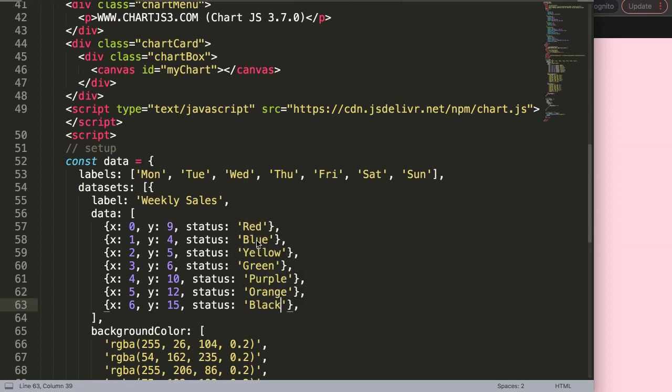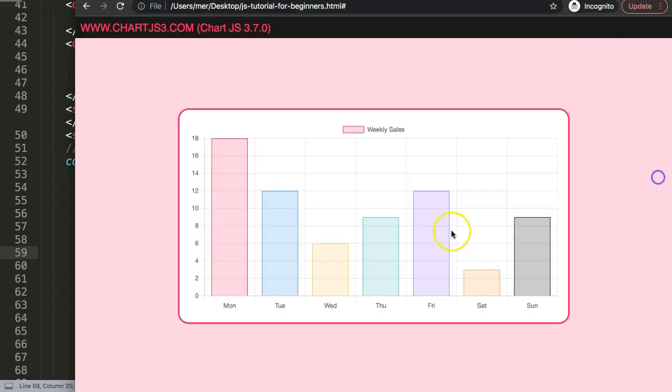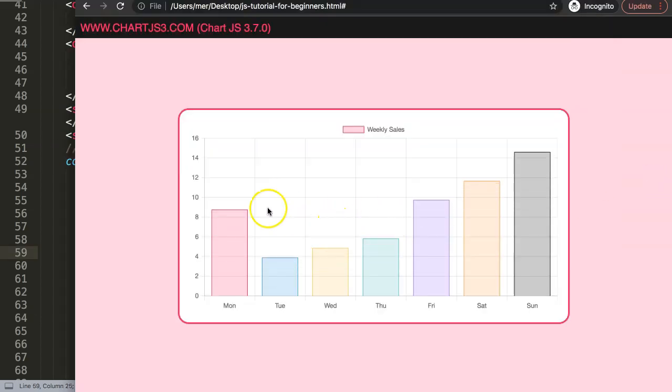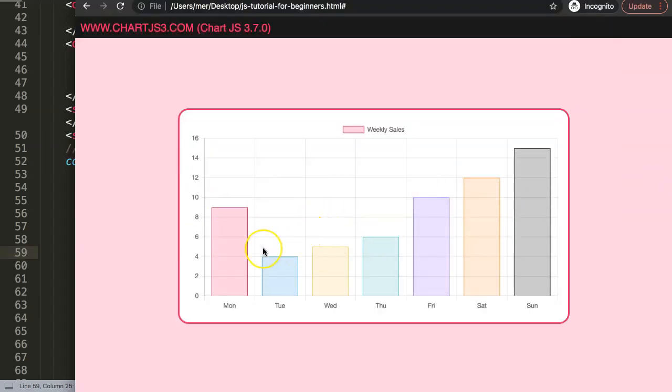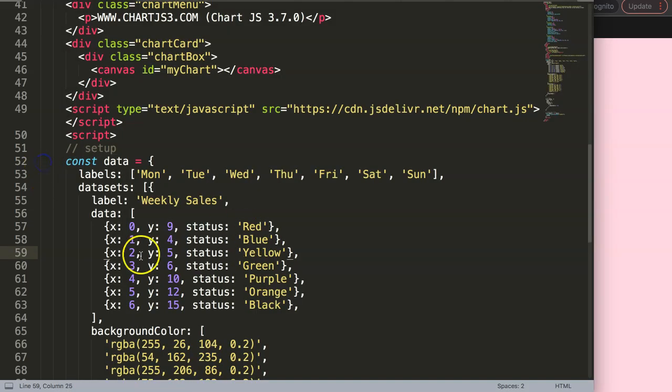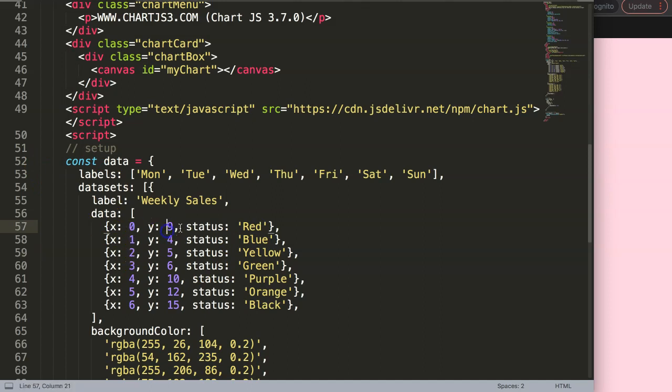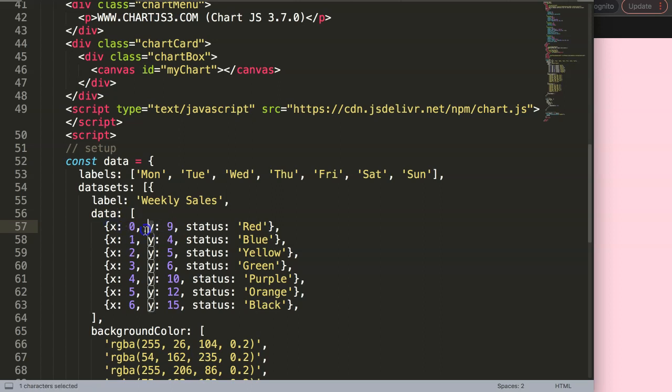If I save this now and refresh, basically nothing has happened. However behind the scene the structure of data has been adjusted. You might say, don't we need to use parsing? Well in this case, because our x and y values are identical in the same object value, we don't have to do any parsing.